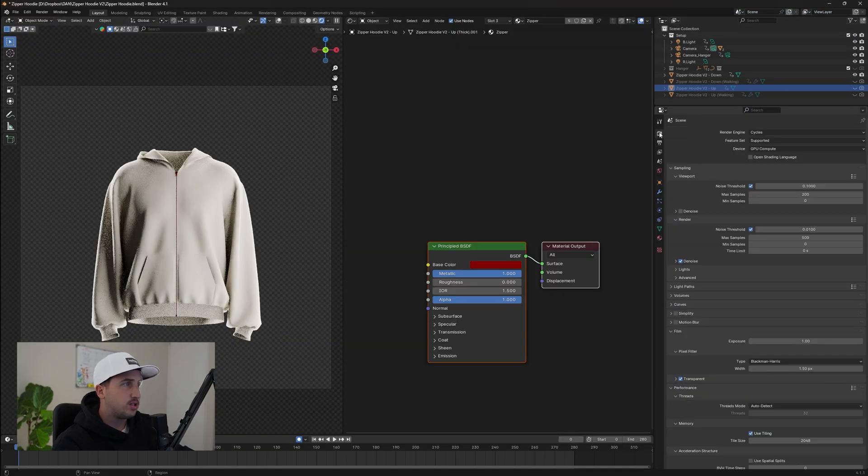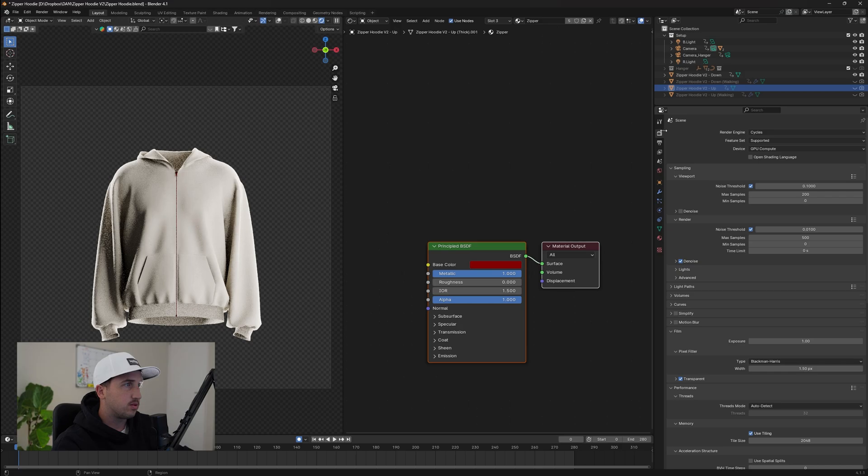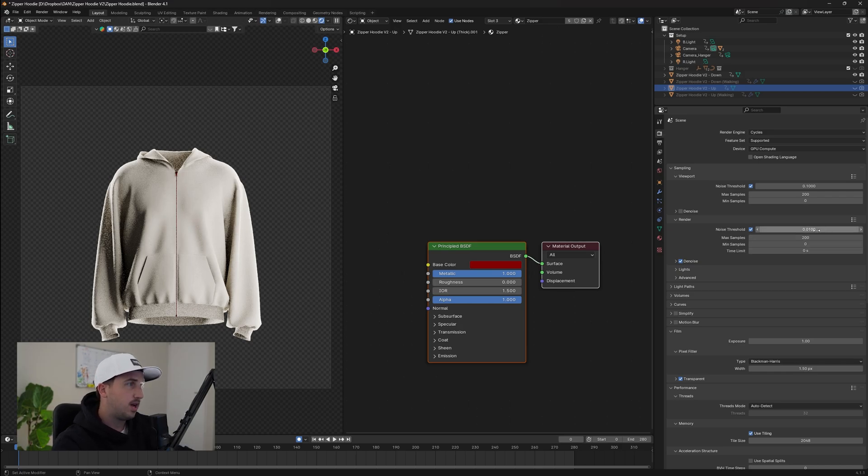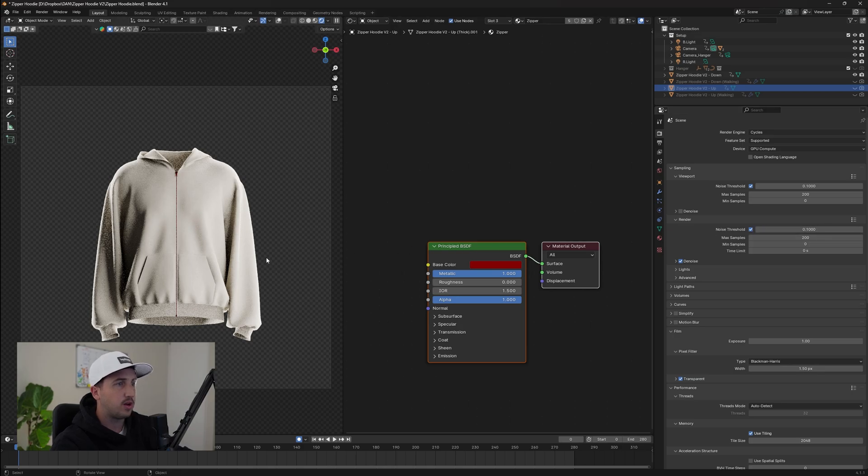The other option is to adjust your render settings. So we're going to click on the little camera at the top here and change the max samples to maybe 200. And we can also increase the noise threshold to 0.1 and that will speed it up.